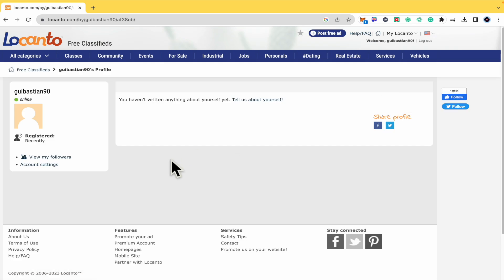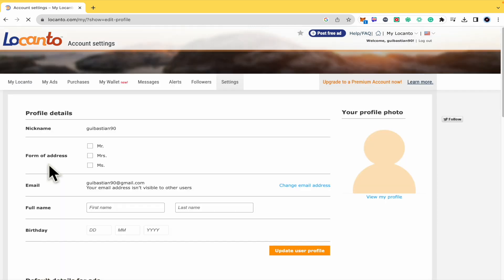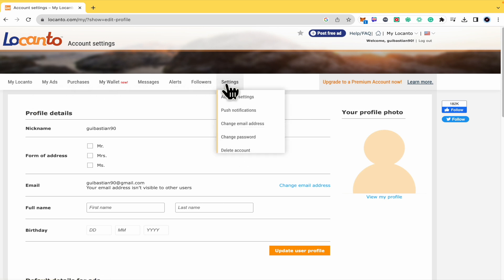There you're going to have the option to access account settings here beneath your profile picture, and here you have different tabs as a menu.